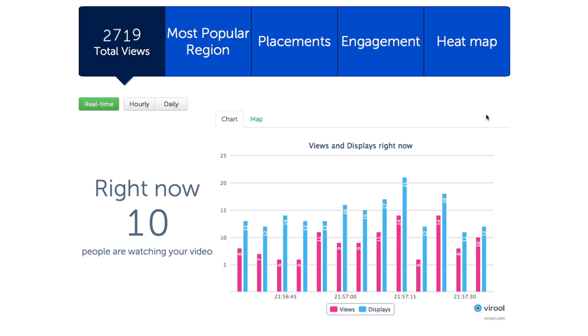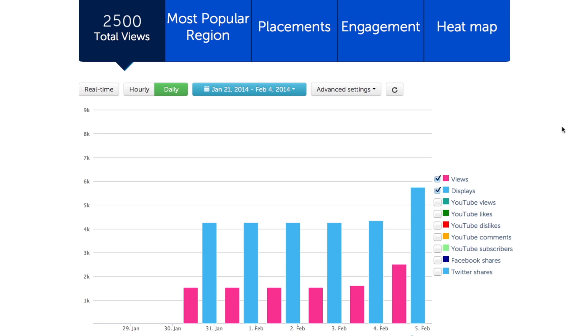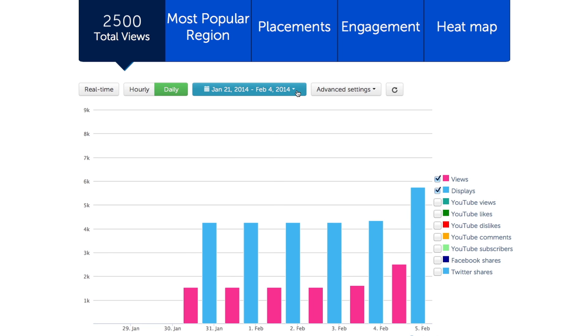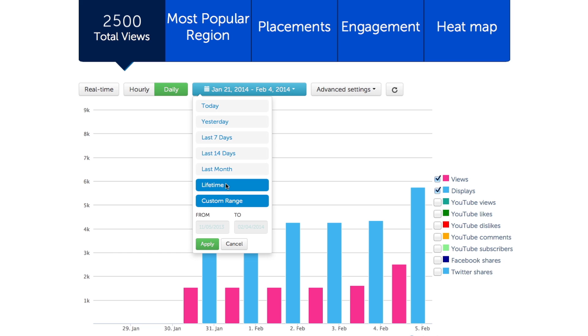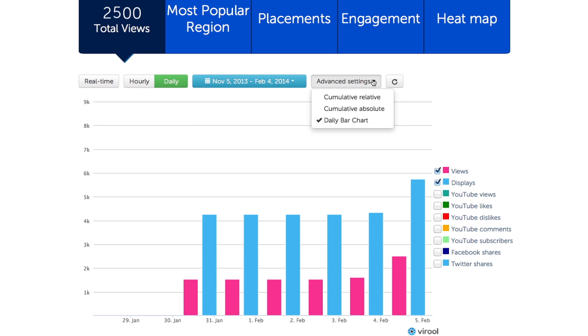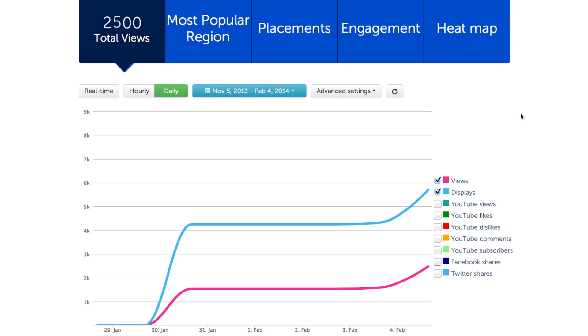Near the top, you can also view your statistics by hour and by day. Easily define the date range for your data, and then choose how you'd like to visualize the chart.